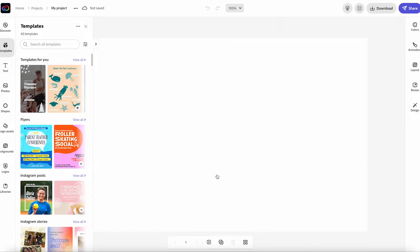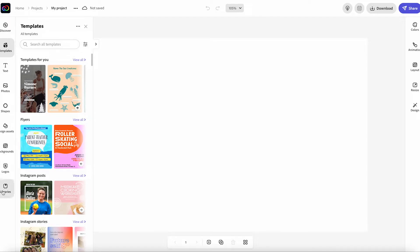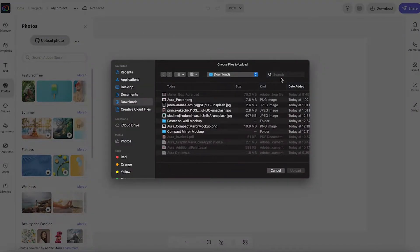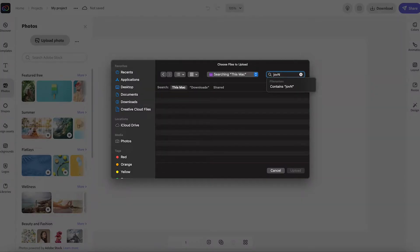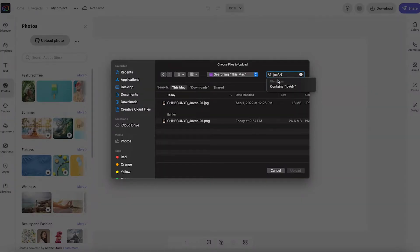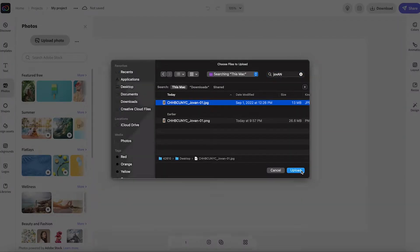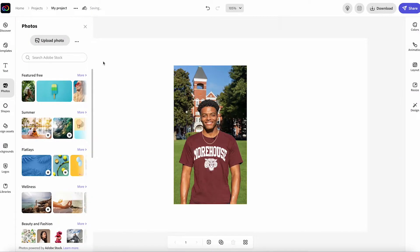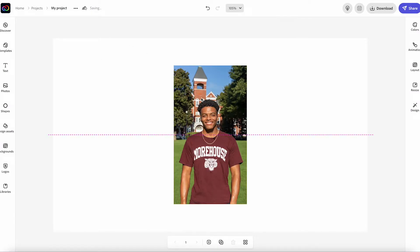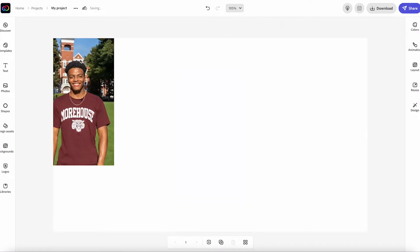Adobe gives you a bunch of templates just in case you don't know where to start or need a little inspiration. With Adobe Express, you can also upload your own pictures from your personal computer. Here, you can see me grabbing a picture of one of our scholars, Jovan, who attends Morehouse College.